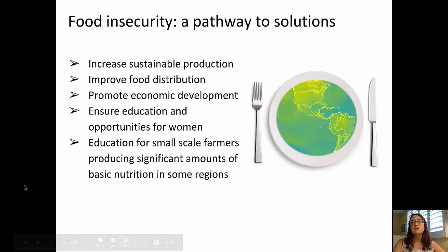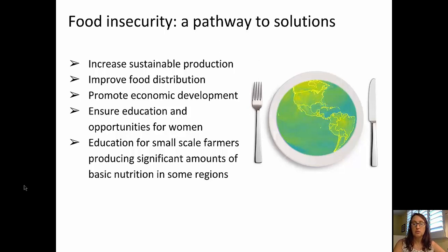So what are some solutions that we can look to as a pathway to solve the problem of food insecurity? We can increase sustainable production of food, improve food distribution networks, promote economic development in underdeveloped or developing countries, ensure education and health care for women, and ensure education for small-scale farmers that are producing significant amounts of basic nutrition in many regions where food insecurity is a particular problem.